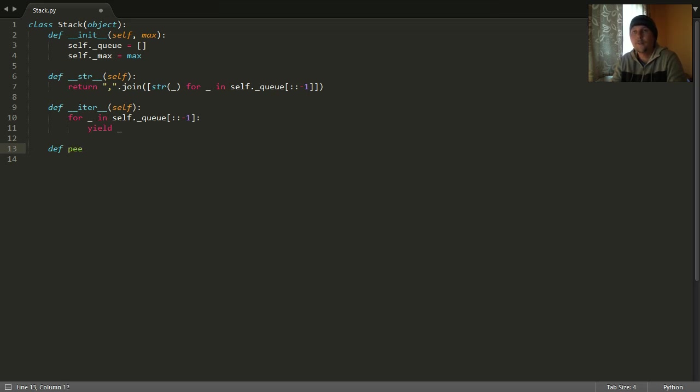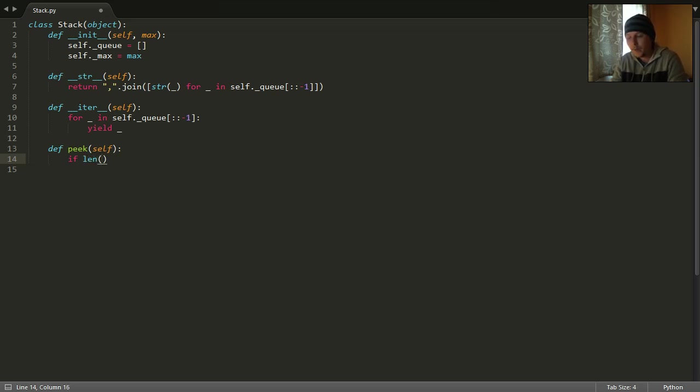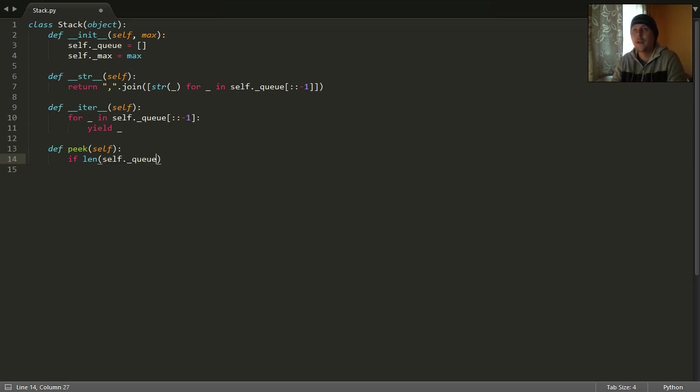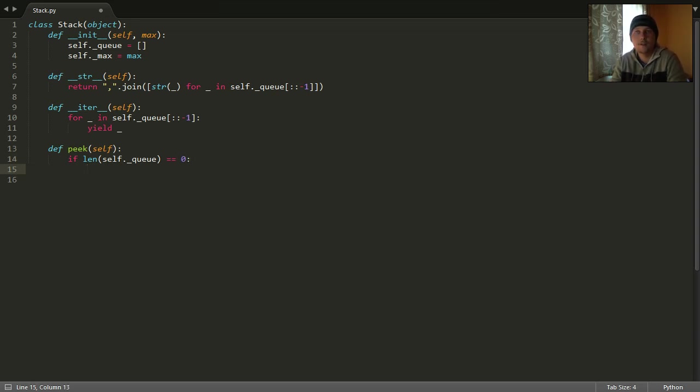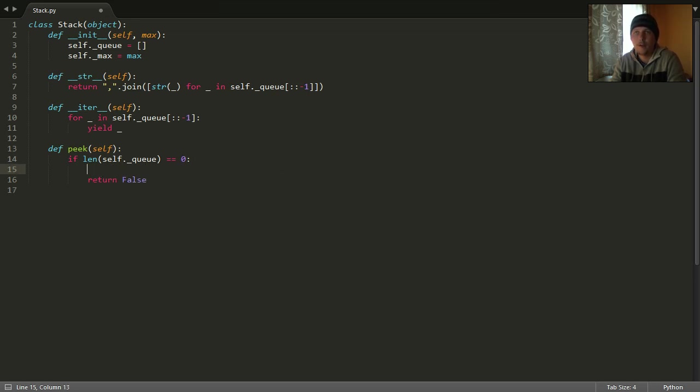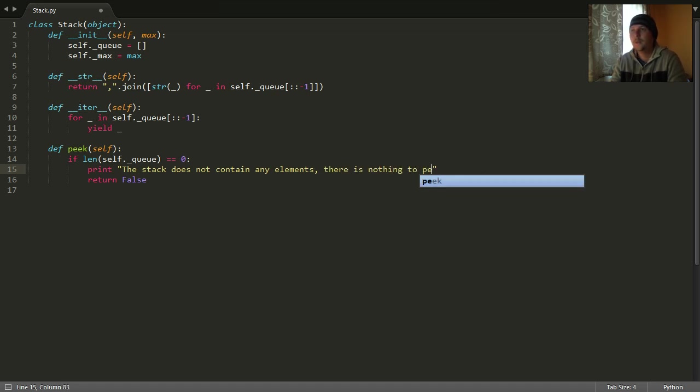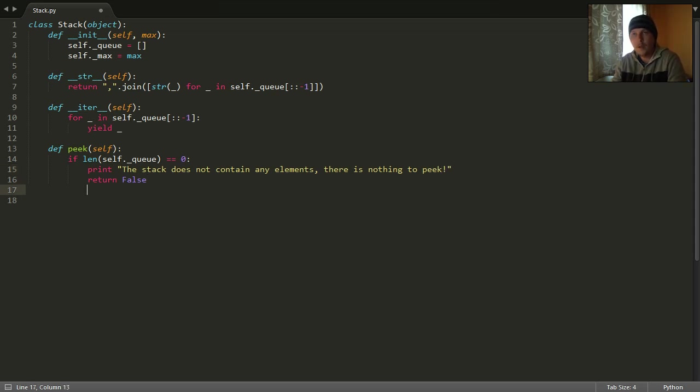The first one is the peak. The peak will show us the topmost element in the stack. But in order to do this, we should check if our stack is empty. And this can be checked if the length of the self._q variable is zero. Because if it's zero, then we could return false, and before that say that the stack does not contain any elements and there is nothing to peak.